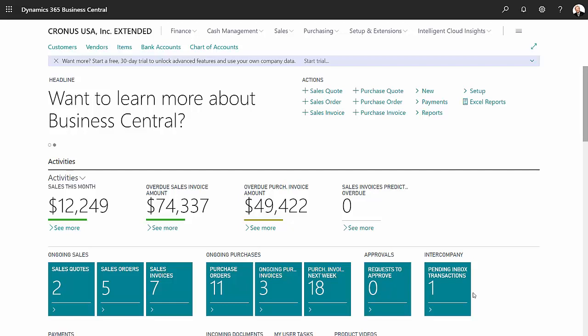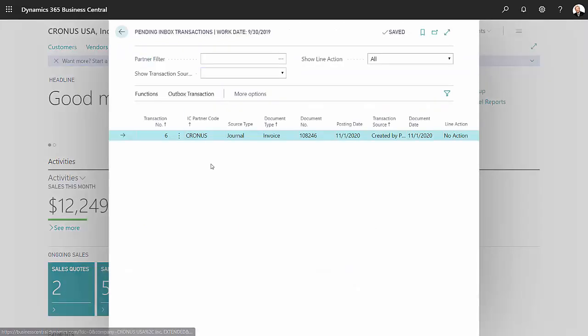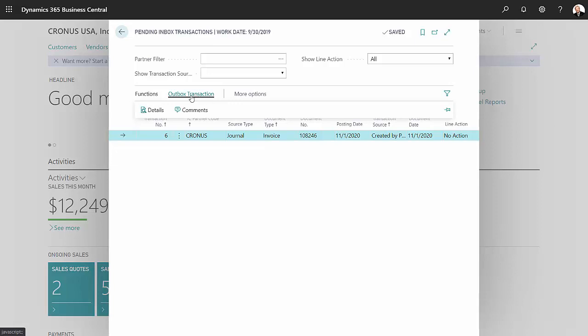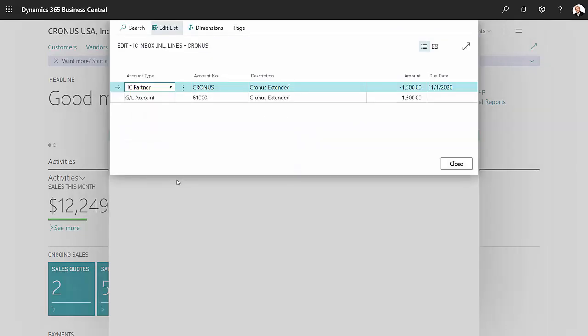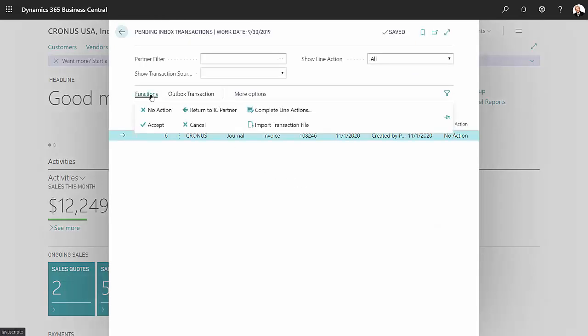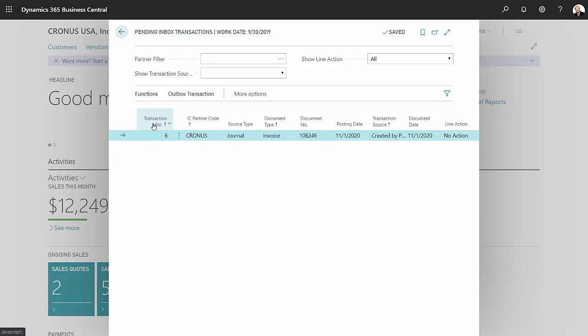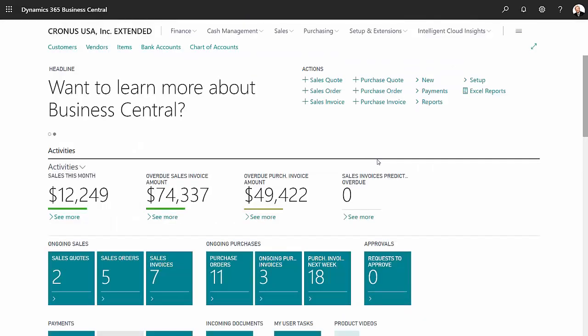In my subsidiary company, I can see that I have one transaction. That's in the pending inbox transactions area. So I'll click on that. And I can see the detail on this by going to outbox transaction. Look at the details. So this looks okay to me. So I'm going to go to the functions, and I'm going to accept this transaction. The transaction has been accepted, but it still needs to be posted.